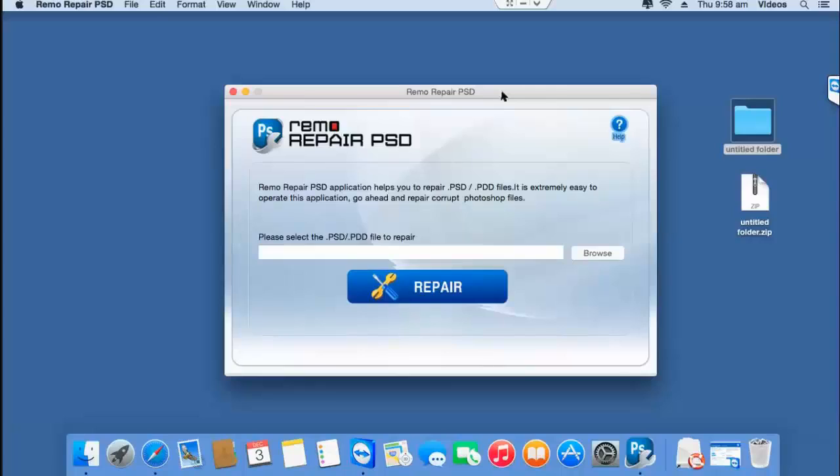So after you have downloaded the software on your Mac, just launch it and here's how the main screen looks like.